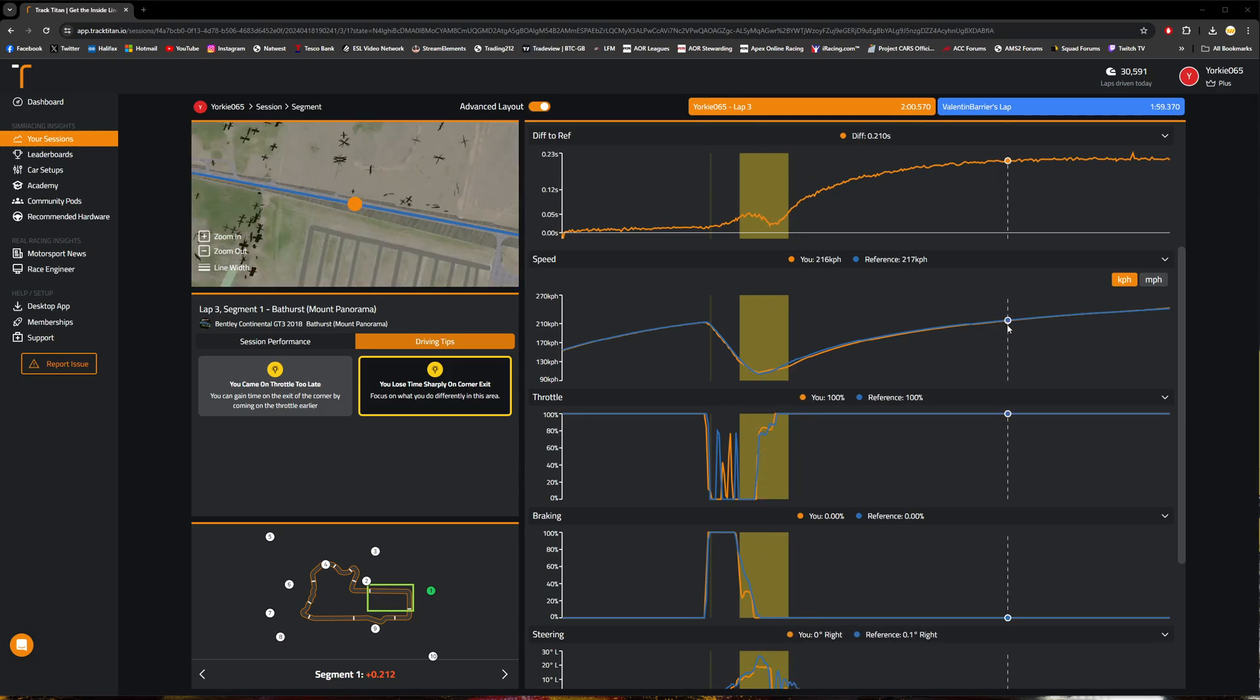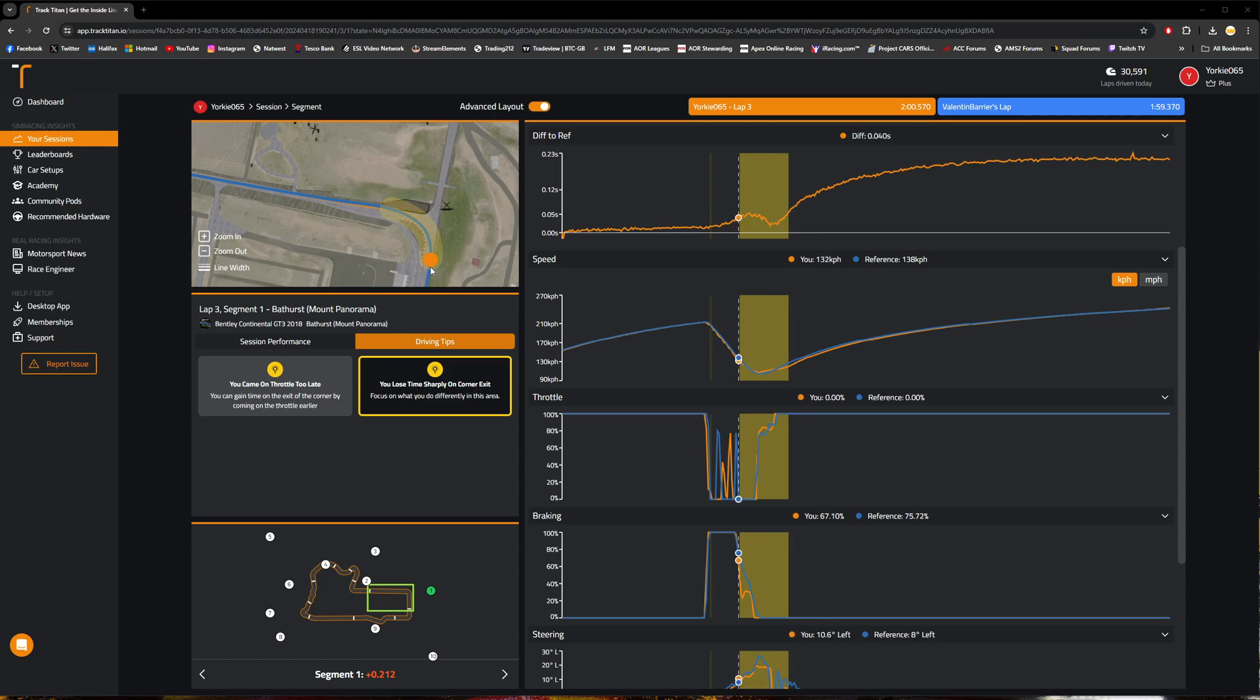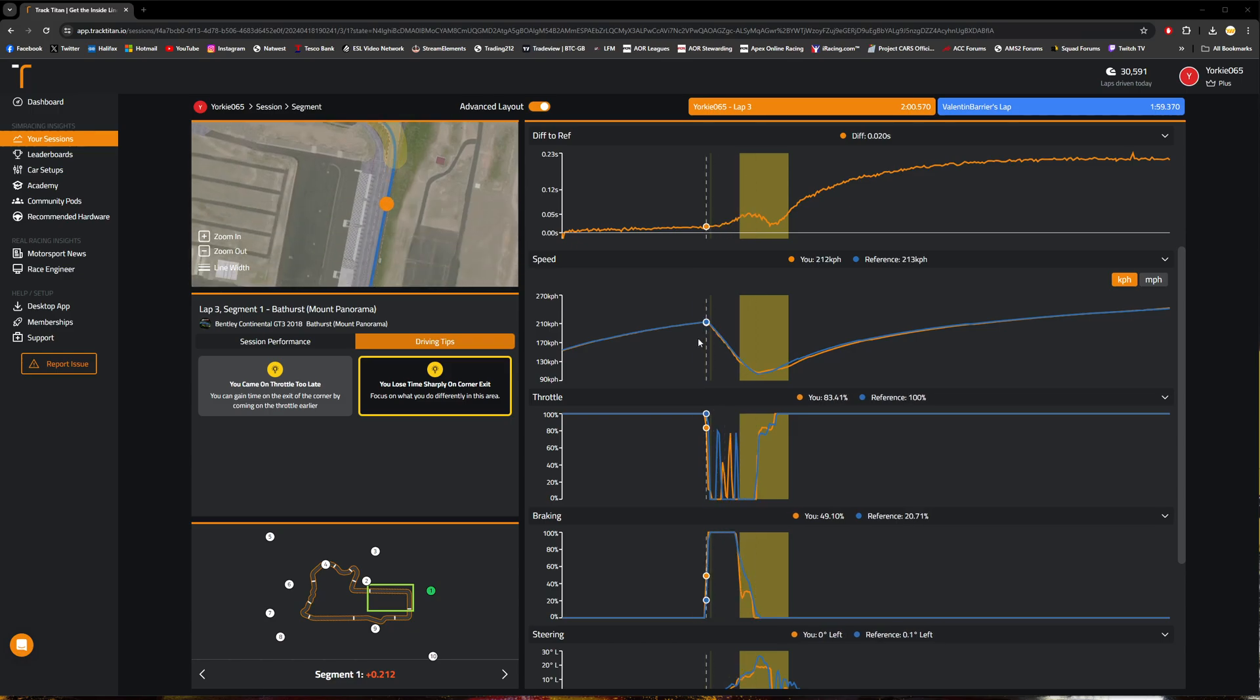As mentioned, these automated hints and tips do exactly that, which is something that I haven't seen other telemetry apps do, nor have I seen them provide a track image that works quite as well as the one here in Track Titan.